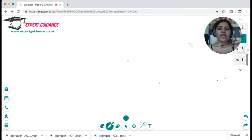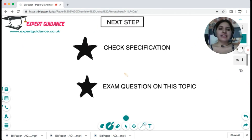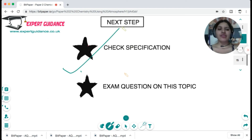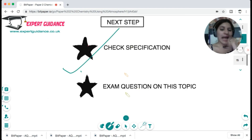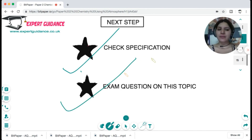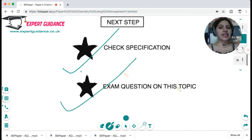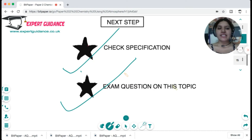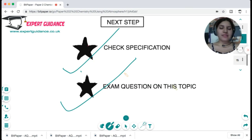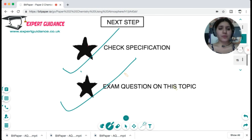The next step is to check the specification to make sure everything in this topic is clear, then do exam questions on this topic, which can be found on the teacher's website — the link is in the description box below, along with all the notes and this video.